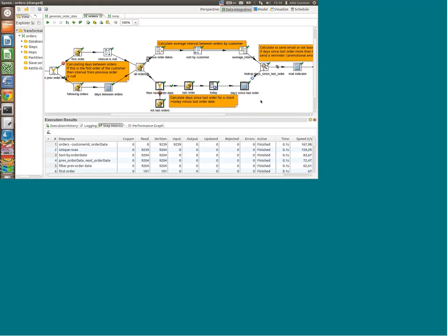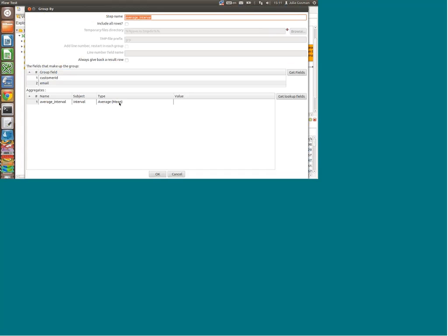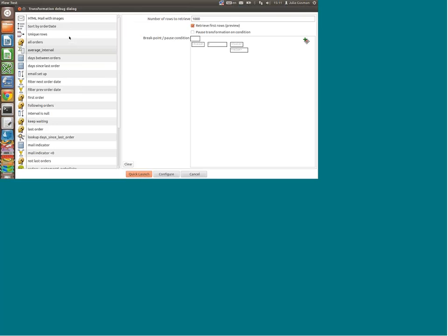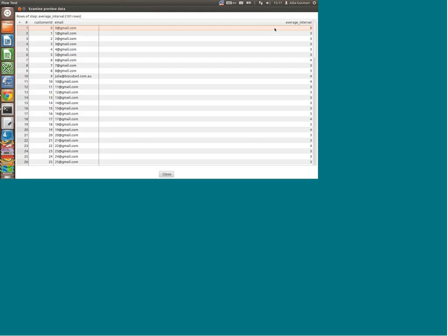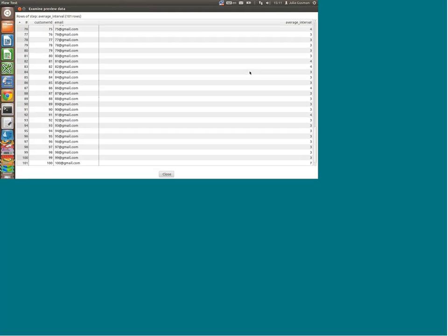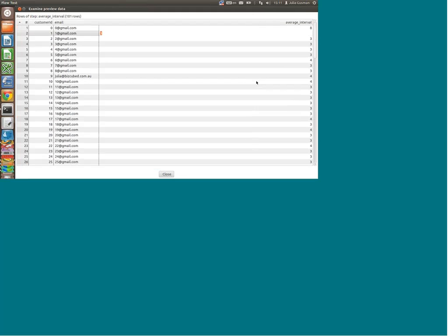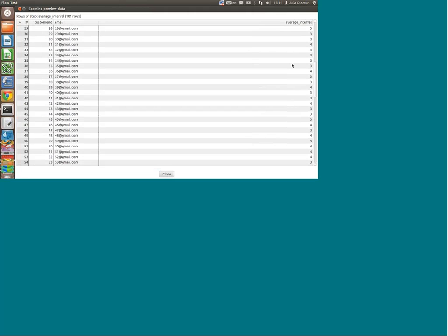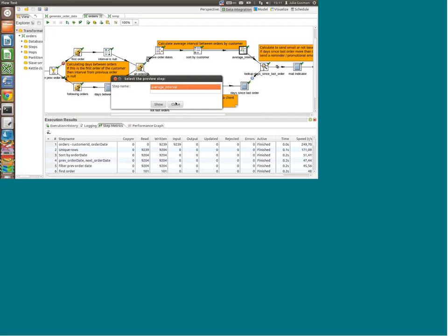This is what we're doing at the bottom — calculating when was the last order and how many days ago. What we're doing in the top branch is taking the same set of data and getting the average of the interval. We don't want just the latest interval between the last two orders — we're taking all the orders of the customer and saying what's the average time between orders for this particular customer, grouping by customer ID and email. We can see some customers averaging eight days, others averaging three days. In this randomly generated data set, clients place orders quite often — every couple of days.